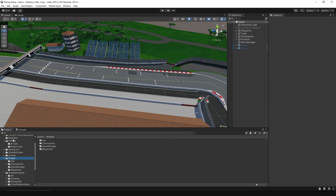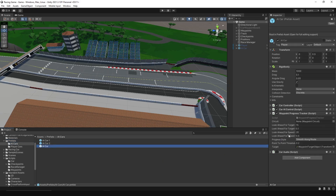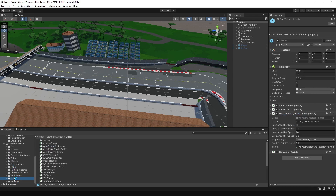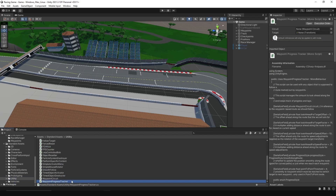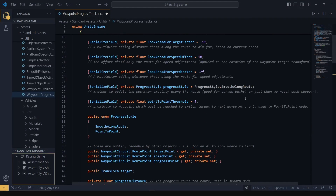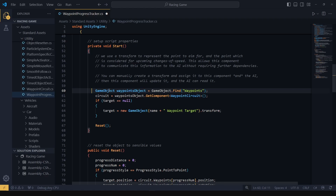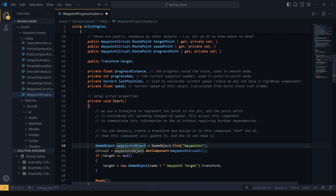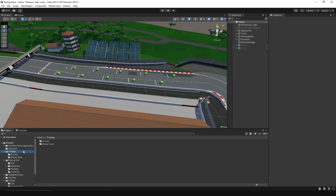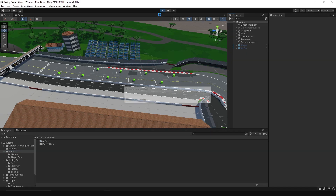Before running the game, we need to make a small edit to the Waypoint Progress Tracker script to ensure it works with AI car prefabs. To do this, open the script. In the start method, add a line that allows the progress tracker to find the waypoints game object. After the AI car is instantiated, this change ensures that when the AI car is spawned in the game, it can automatically locate the waypoints and follow the path correctly. That's it — head back to Unity.